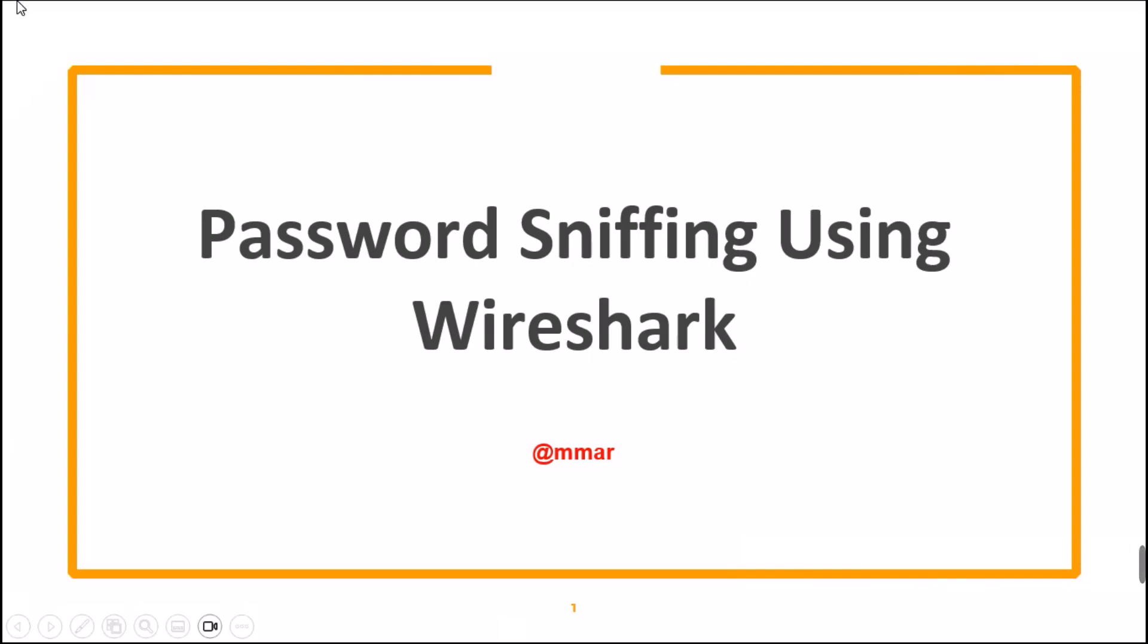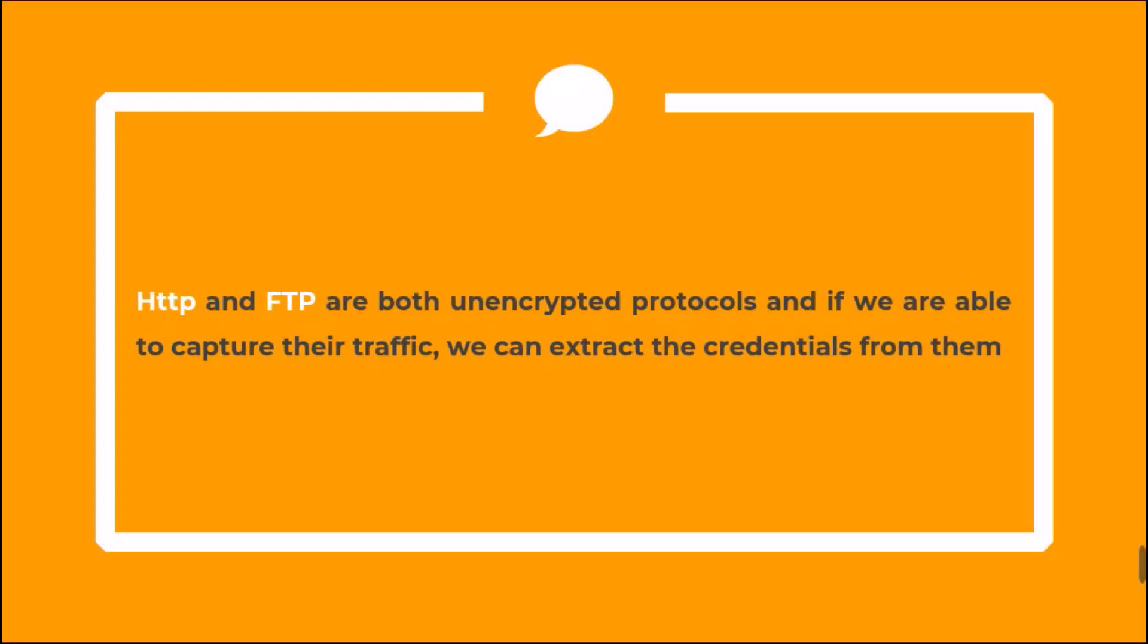In this video, we are going to see how we can sniff passwords using Wireshark from unencrypted network traffic. HTTP and FTP are both unencrypted protocols, and if we are able to capture their traffic, we can extract the credentials from them.